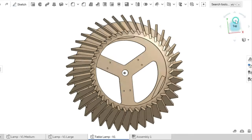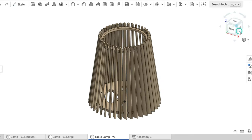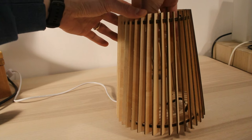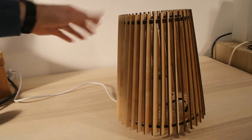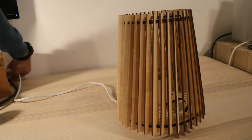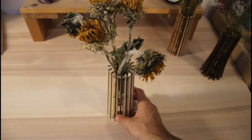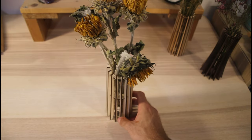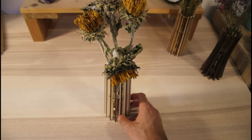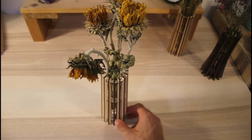Today, we're exploring a method for creating designs with cylindrical symmetry. By the end, you'll have learned how to design things like this lamp or this vase on your own. So let's get started.